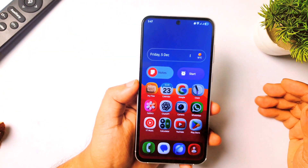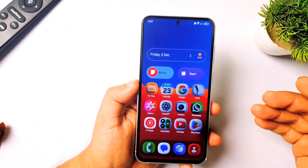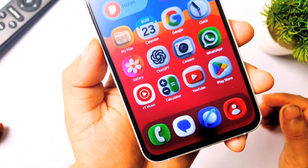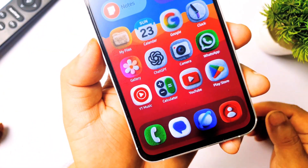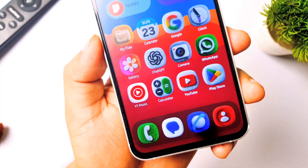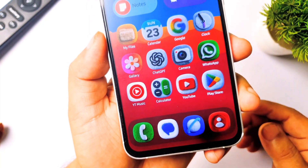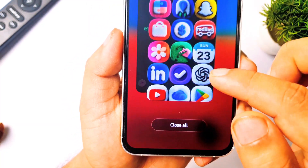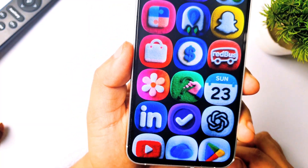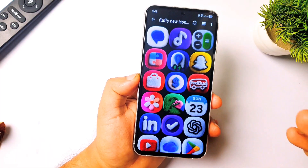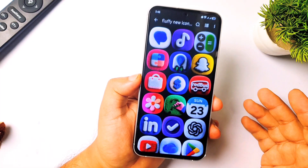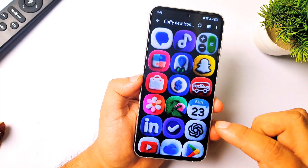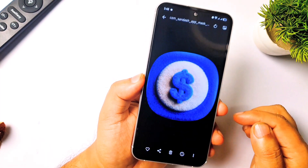Hey, what's up guys, welcome to my channel. As I promised, I will teach you how to make these viral floppy icons by yourself on your Android phones.